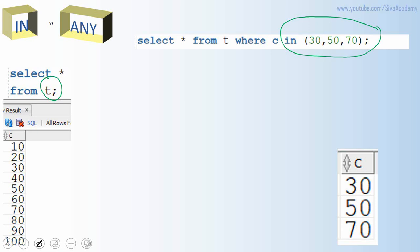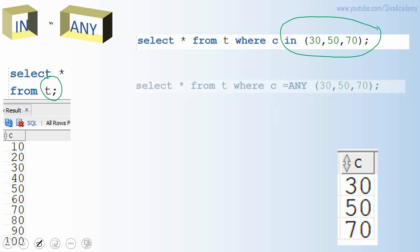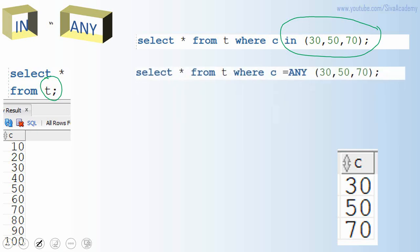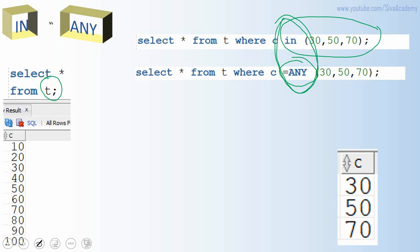Similarly, exactly like IN, we can use equal to ANY. The equal to ANY and IN are exactly the same — both will return exactly the same result.